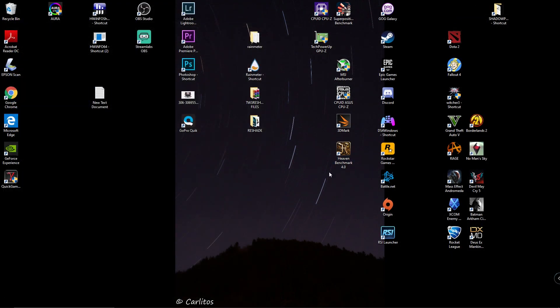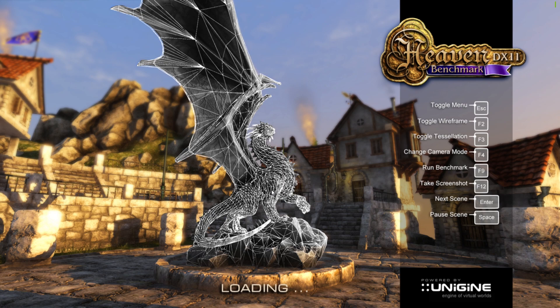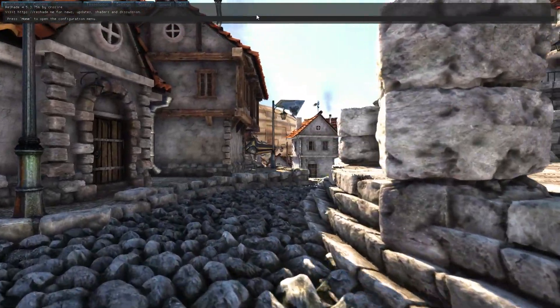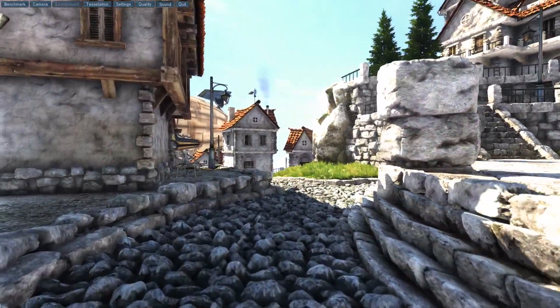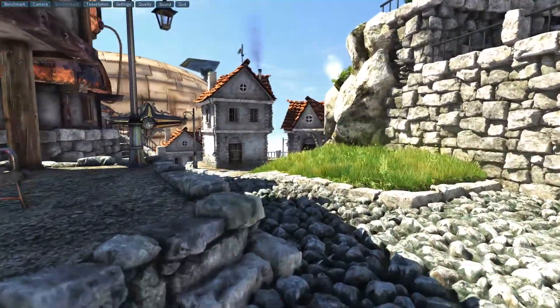Now we're going to start the game. If you installed it correctly, at launch you will see a ReShade overlay on top of the screen.